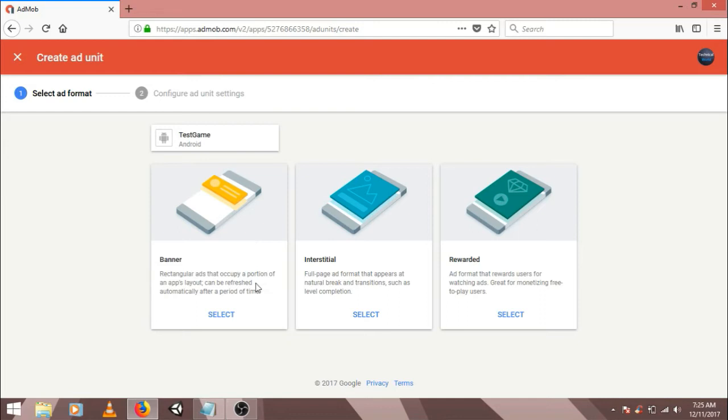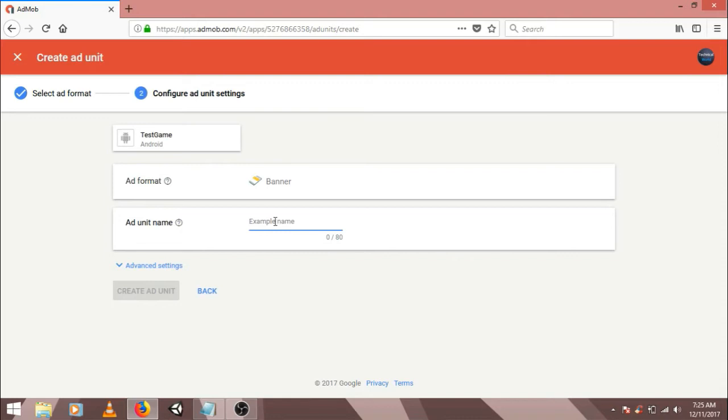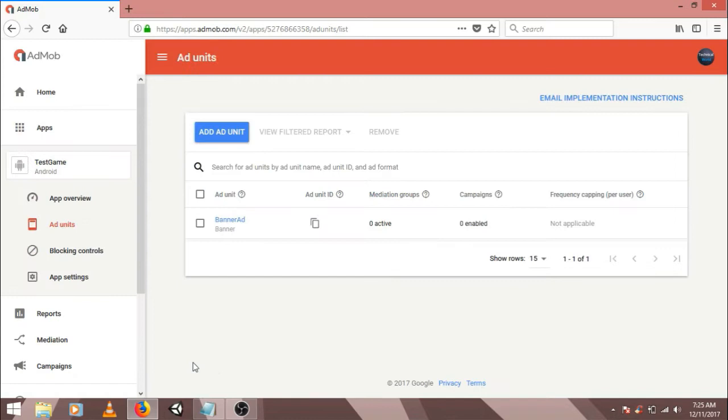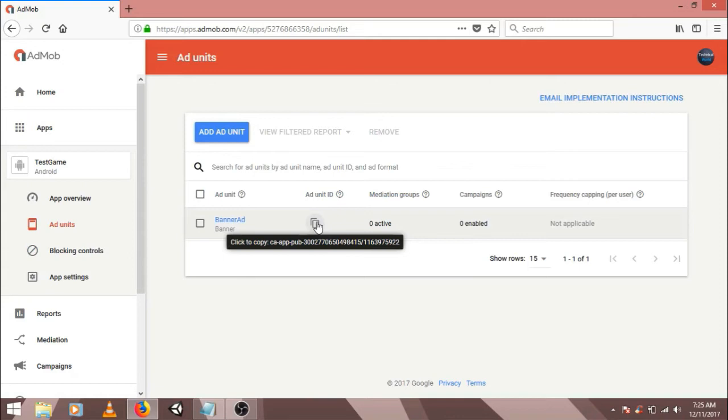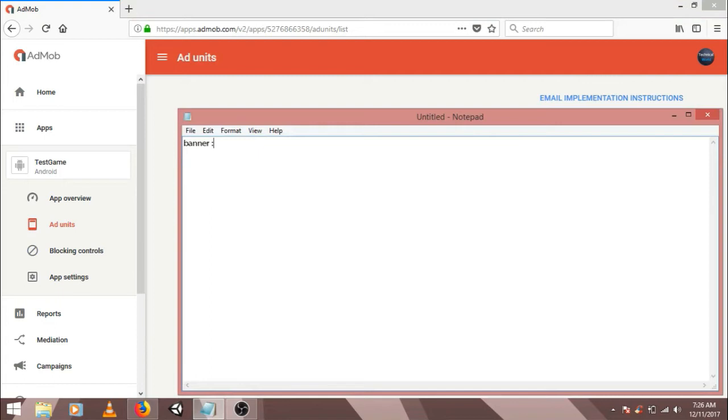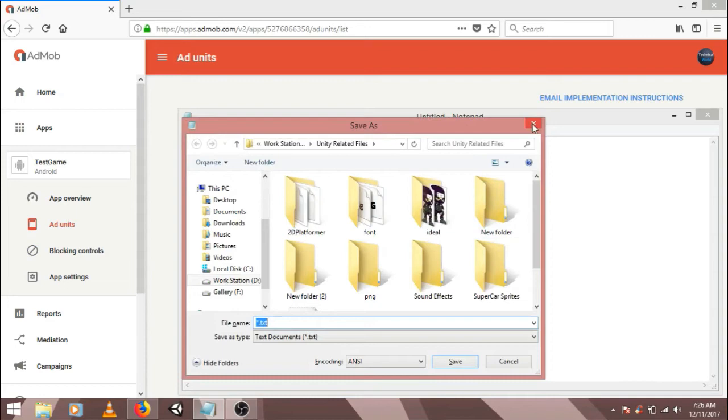So let's create ad unit ID for banner ads. Select banner. Let's use a name, banner ad. Click on create ad unit. Click on done. So now we have our banner ad unit. Copy the ad ID of this unit. Click on this option to copy and copy it somewhere.